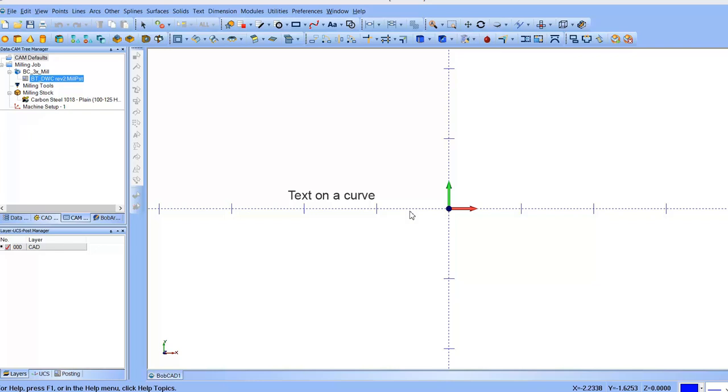Hello, this is a video to show how to do text on a curve. This is using Bobcad 27, but it should work the same as the 24 and some of the others.